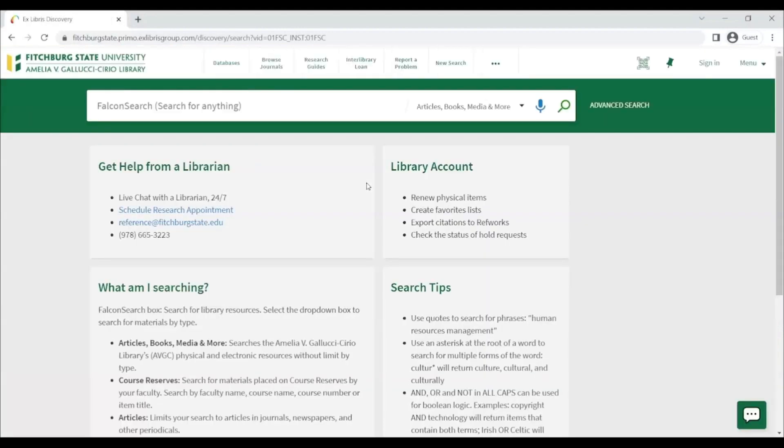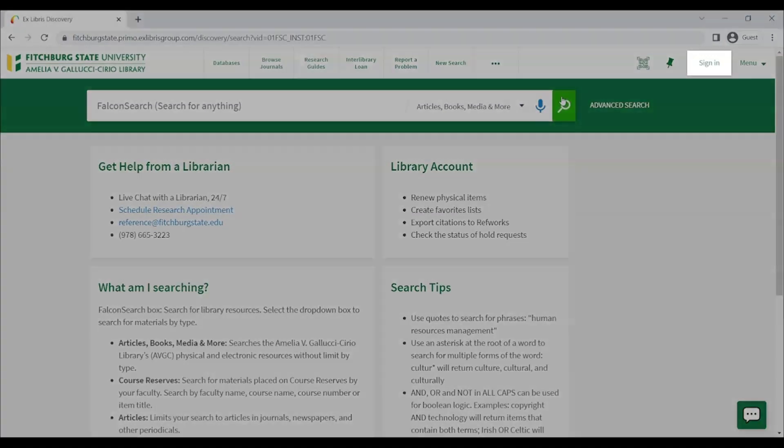This will open FalconSearch. From here, click on Sign In in the top right of the page.